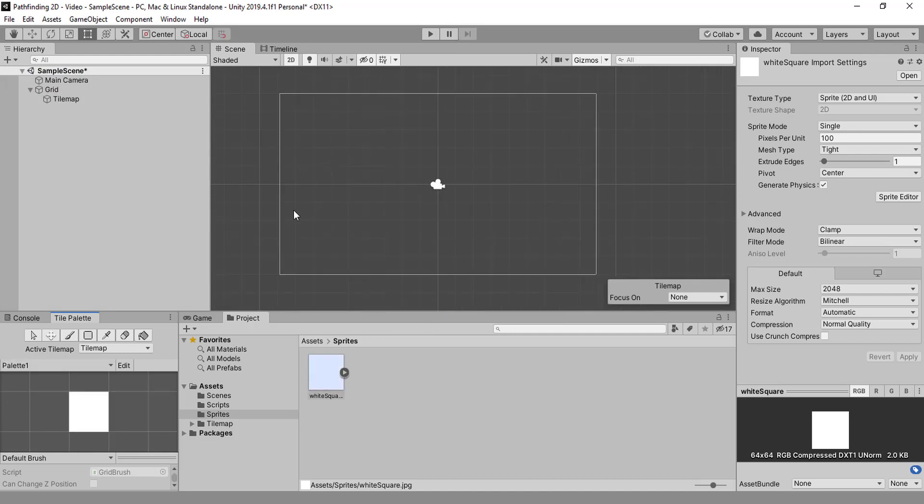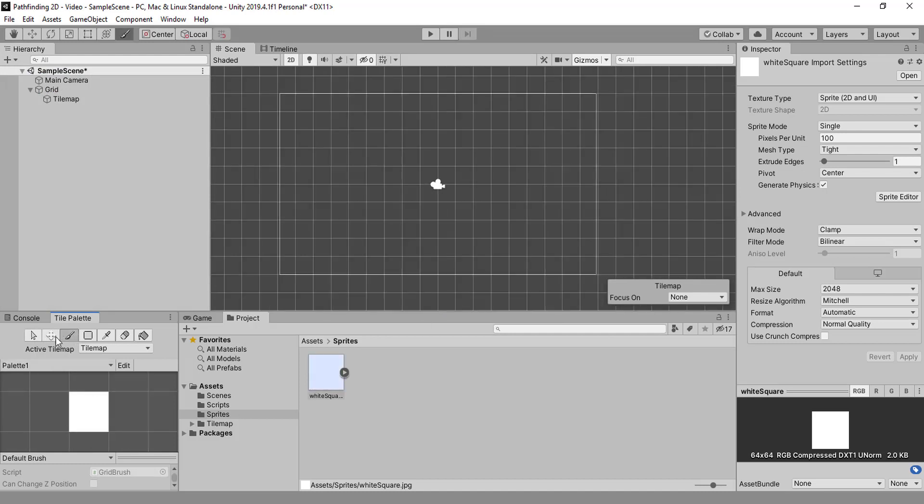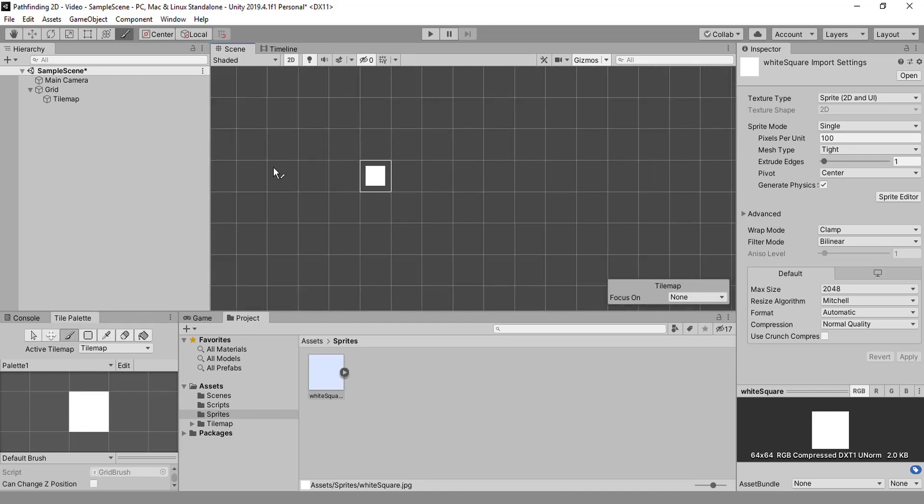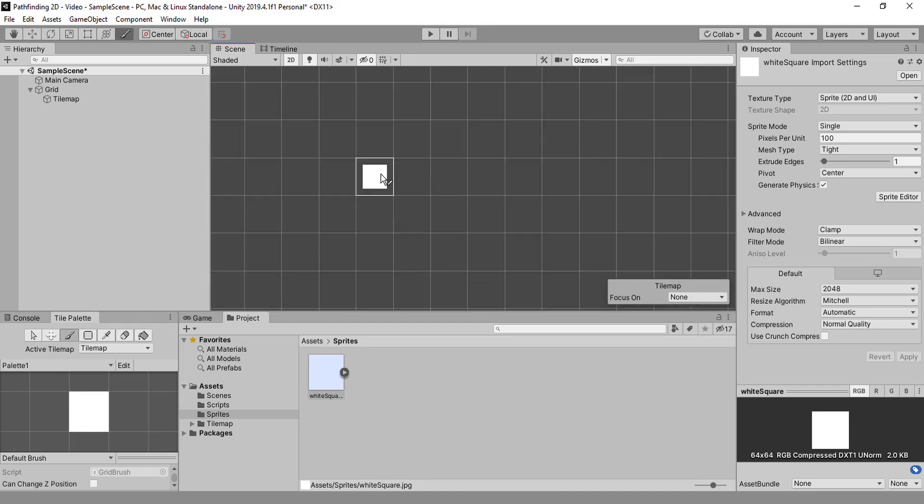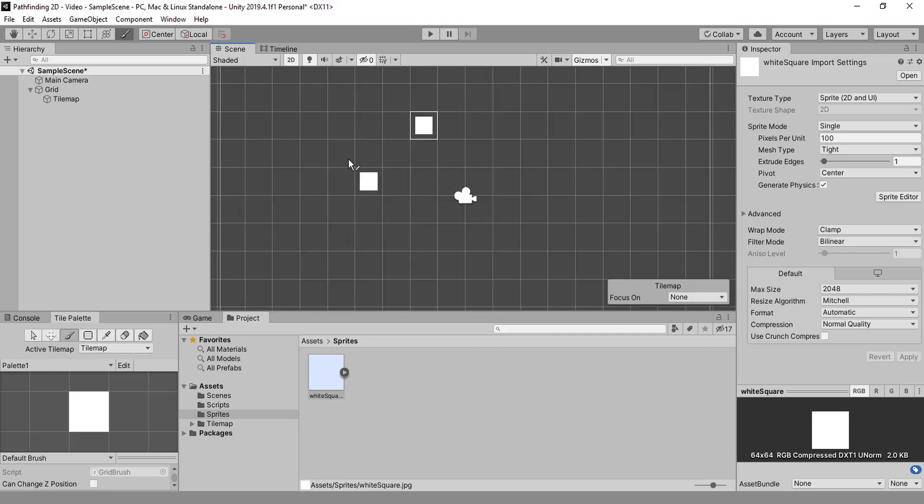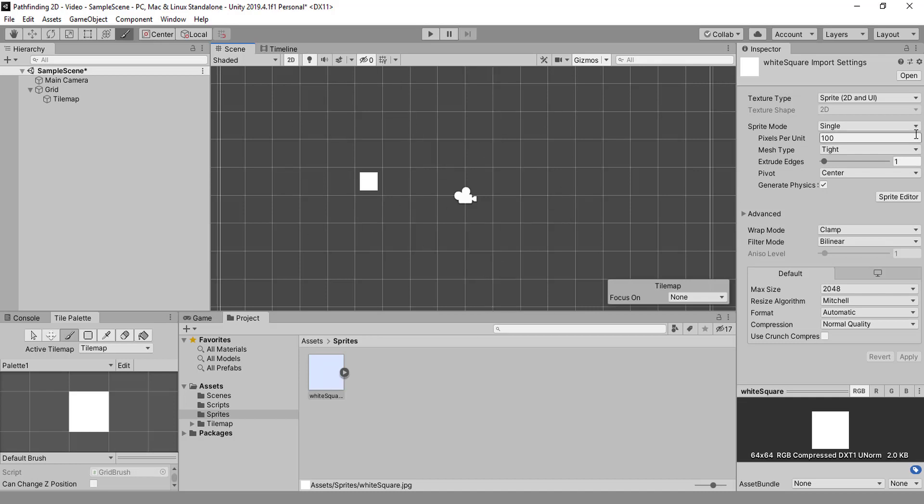Select the paintbrush and add one of those squares here. That's kind of nice, but the square is a bit smaller than the actual grid square. And why is that? Well, because our white square is 64 by 64.